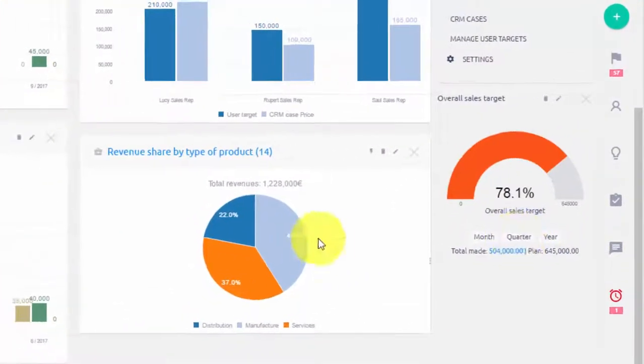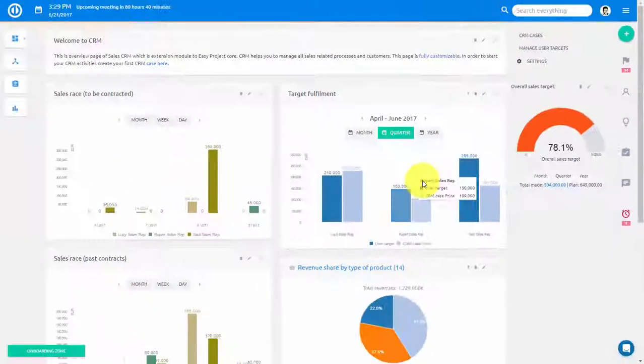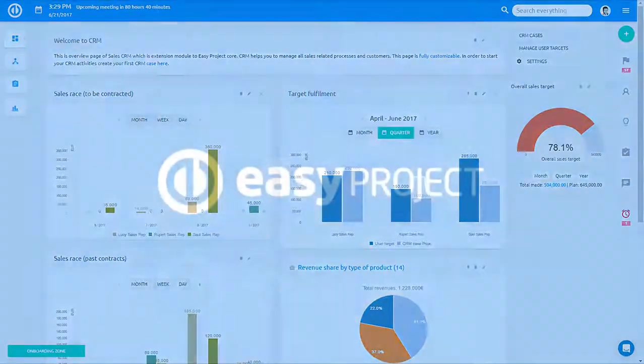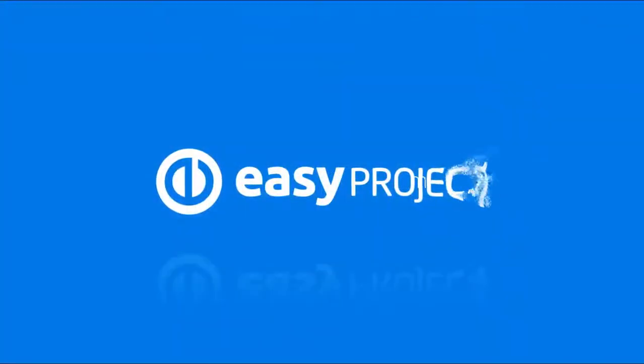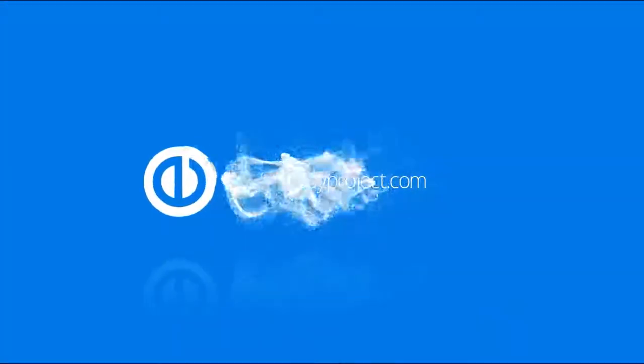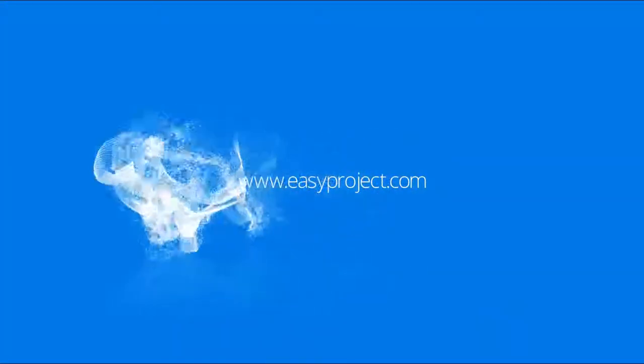With EasyProject charts and graphs you can create a visual and comprehensive report in just a few clicks. Thank you for watching and good luck with your projects!